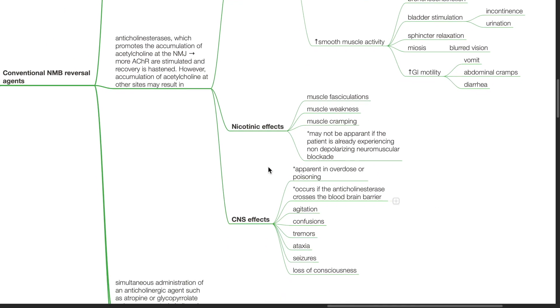Nicotinic effects may occur resulting in muscle fasciculation, muscle weakness and cramping. This may not be apparent if the patient is already experiencing non-depolarizing neuromuscular blockade.